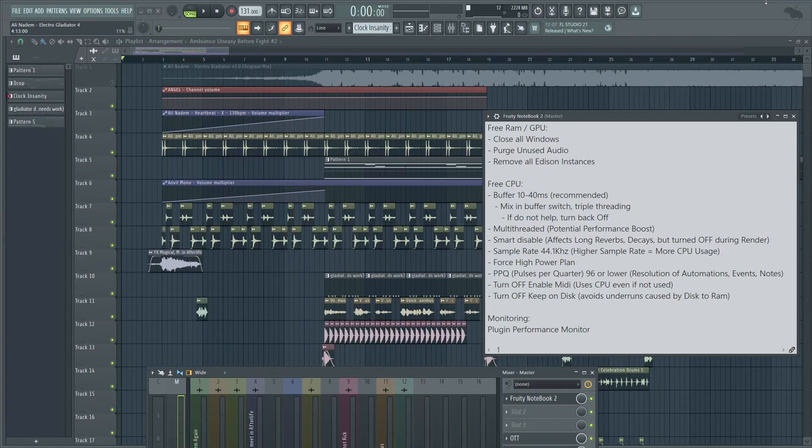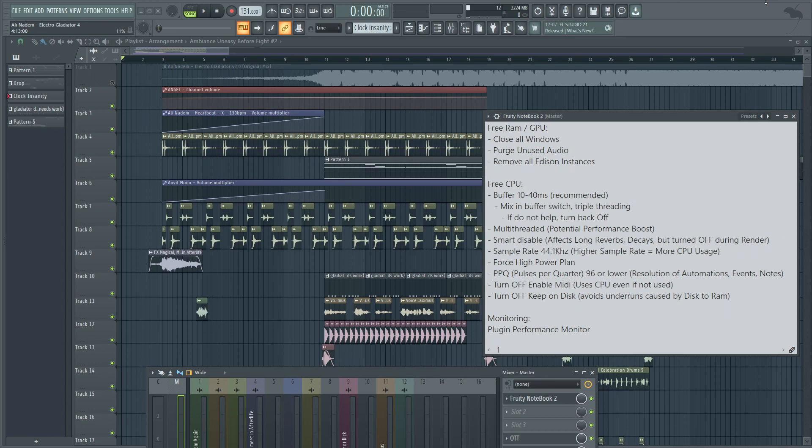What is up guys? Welcome back to another Shamshir Sound video. Today we're going to be talking about all the performance tricks and tips you can use to improve CPU performance, free up RAM, clean up your project, and free up GPU resources. If you guys are enjoying these quick videos, remember to smash up the like button and let's get started.